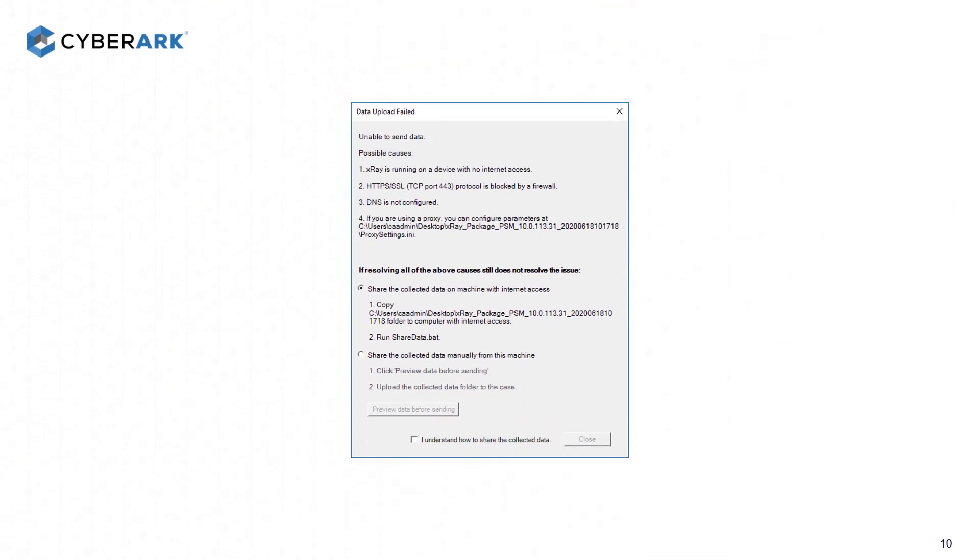In order to upload the data successfully, the X-Ray agent requires Port 443 open to be able to upload the data to our servers, regardless if you decide to share with CyberArk or share with Partner.